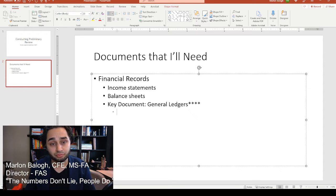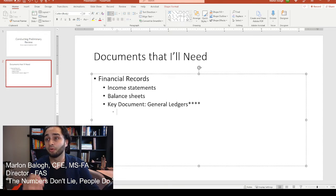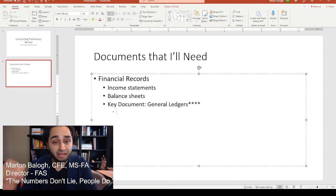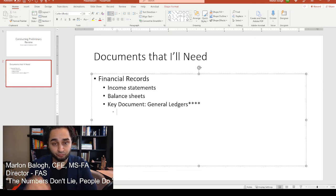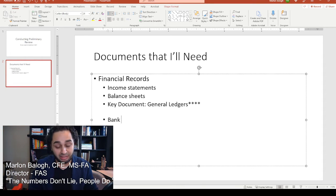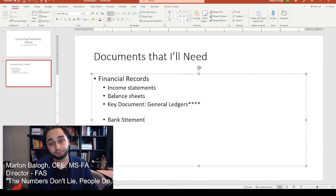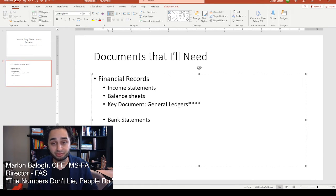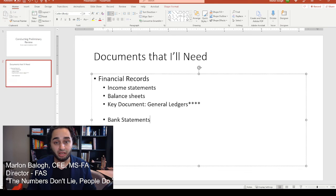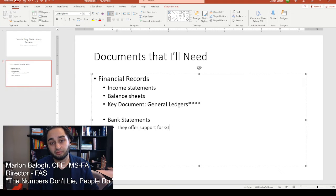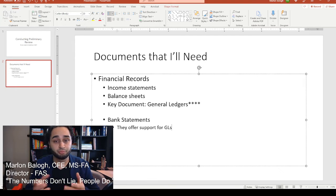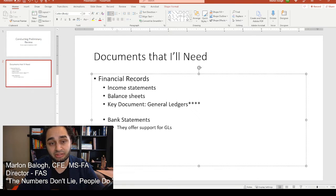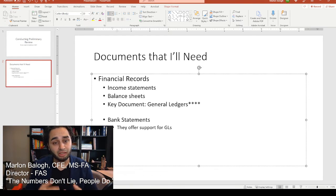If you have access to bank statements, we're going to look at them. Why? Because they offer support for the general ledgers. This is very important. We're going to utilize the bank statements and compare the general ledger transactions to the bank statement transactions.